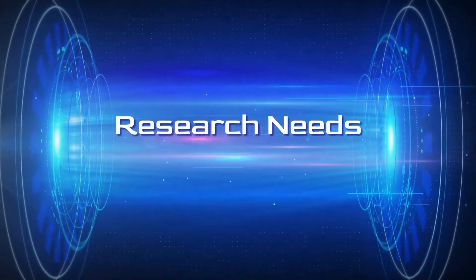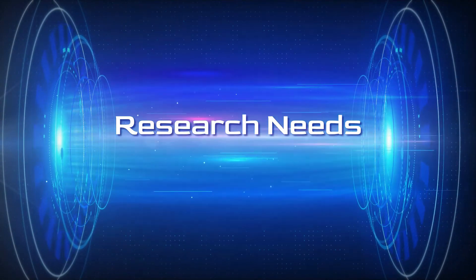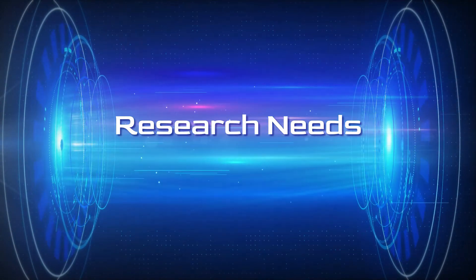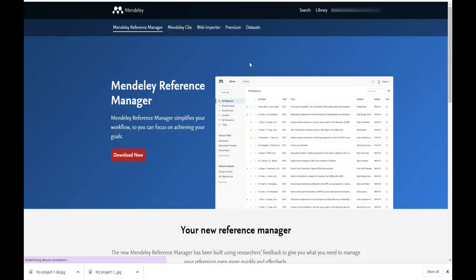Hello friends, welcome to Research Needs. In this video we are going to see how to create a private group in Mendeley Reference Manager.